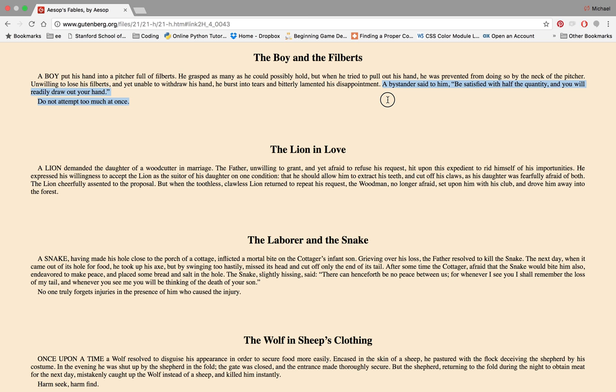A bystander said to him, be satisfied with half the quantity, and you will readily draw out your hand. Do not attempt too much at once.